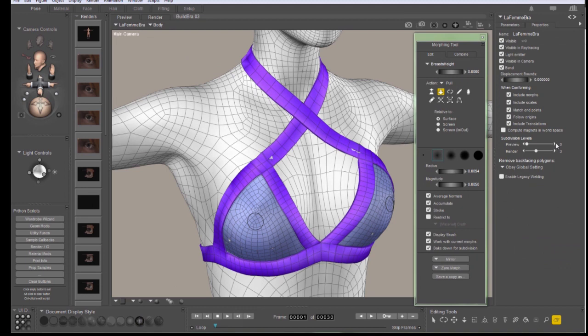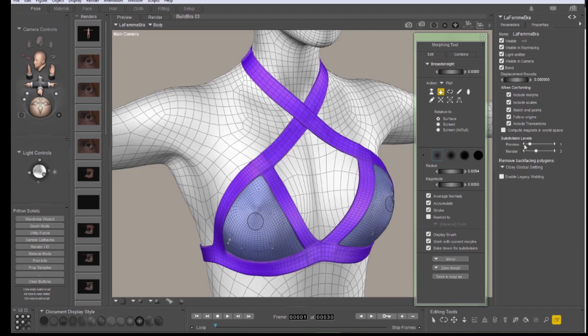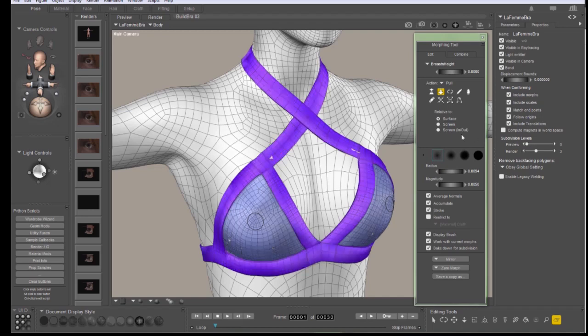If I turn the subdivision back on, the place I want to fix, I can't see the mistake. This is why you need to have the subdivision off when you're working on matching your morphs.